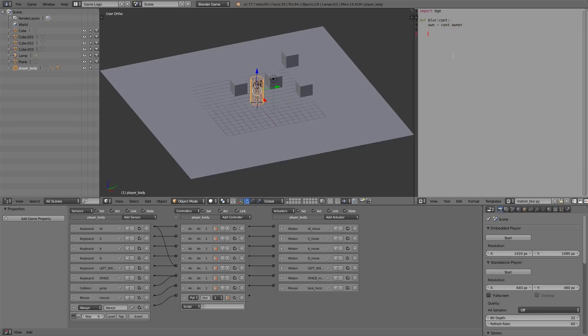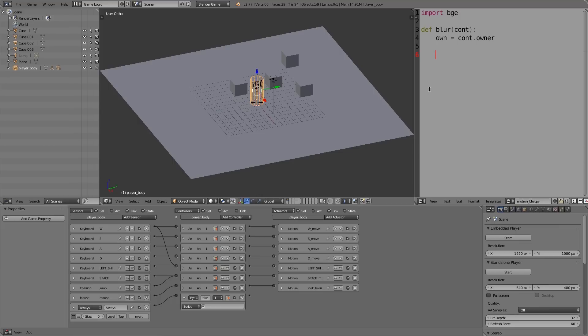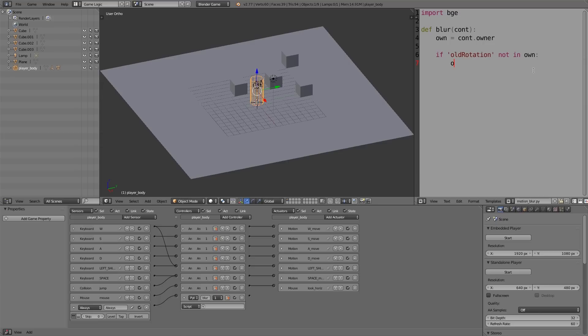Now what we need to do is check if the previous rotation of the player has been stored or not. When we start the game, this won't be actually attached to the player at all, so we have to check that first and then add the property if it's not already there. So to do that I'm going to type in 'if "old_rotation" not in own', so we don't have the property.